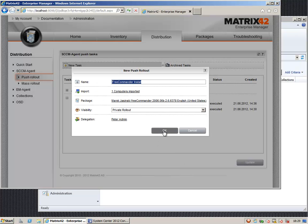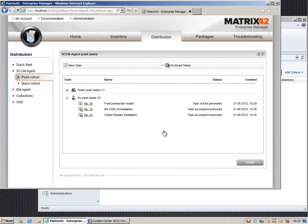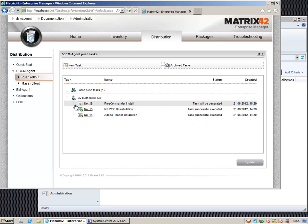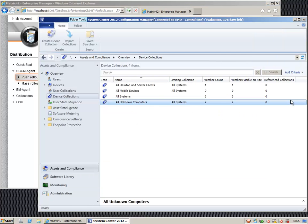We click OK to create the task and what is now happening in the background. The system Enterprise Manager will generate the task in the background, which means using default APIs to the system of SCCM.